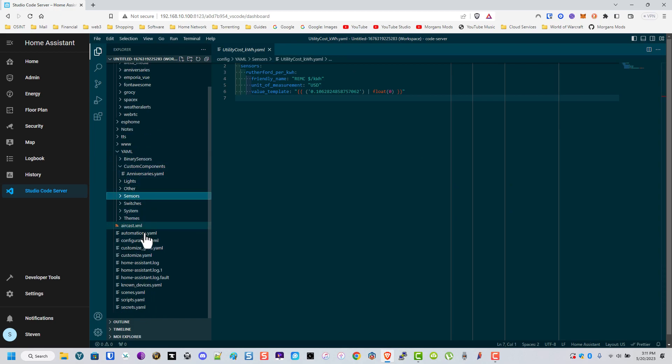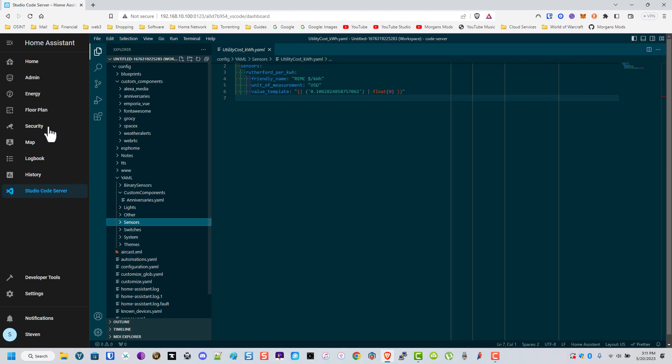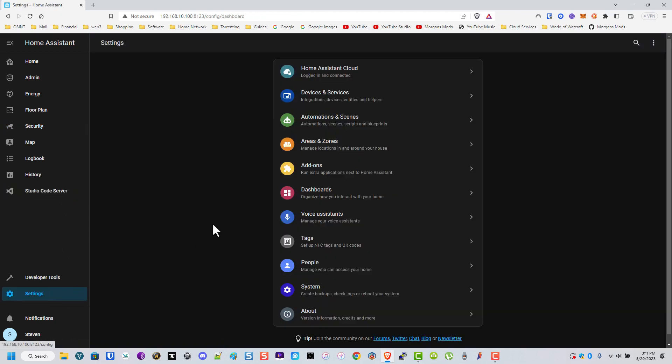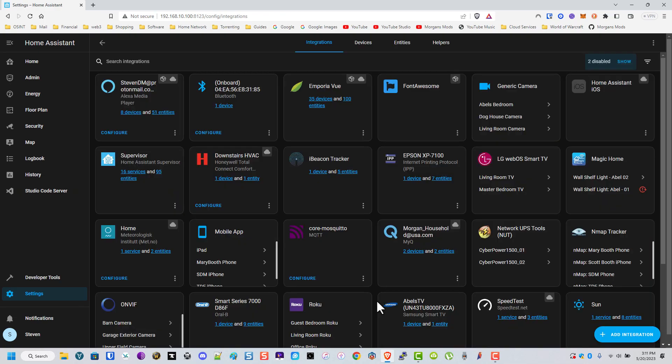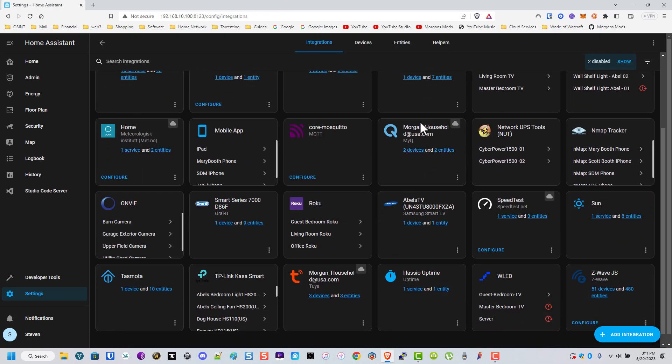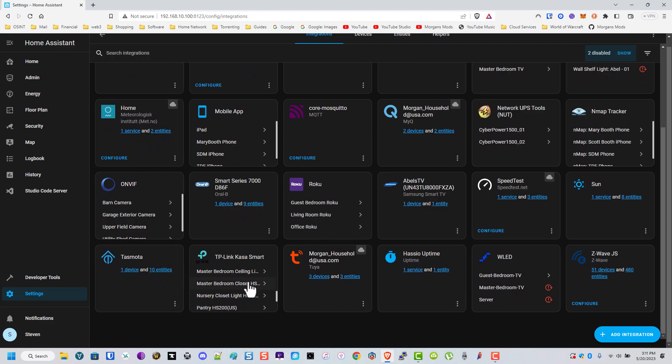Let me know if there's anything additionally you'd like me to show and we can do that. Here's some of the integrations I use. There's that MyQ for the garage door. The Rokus, which I don't really use - I use the shell commands to control them.